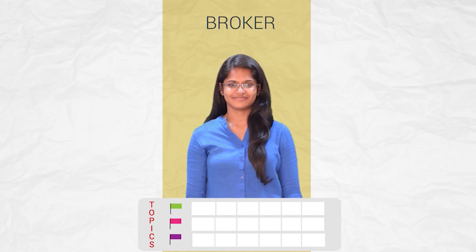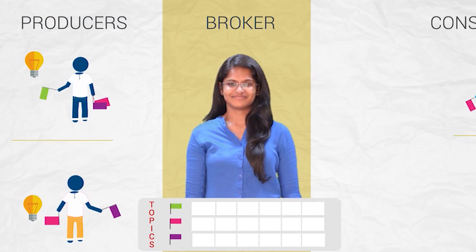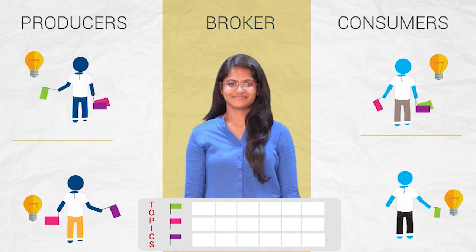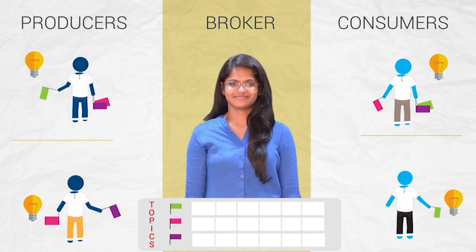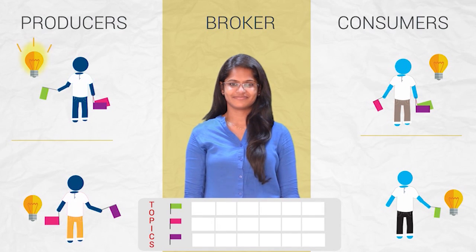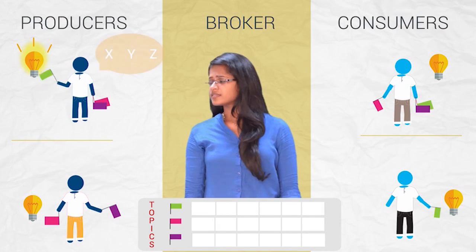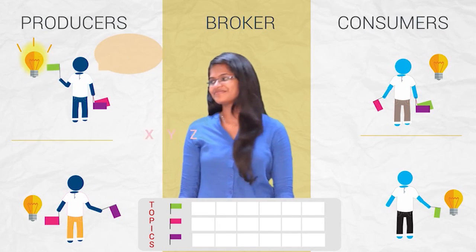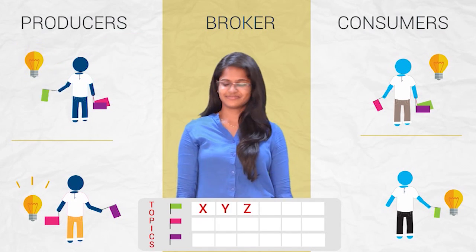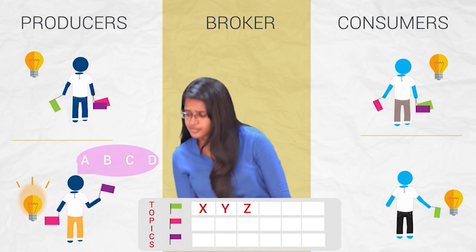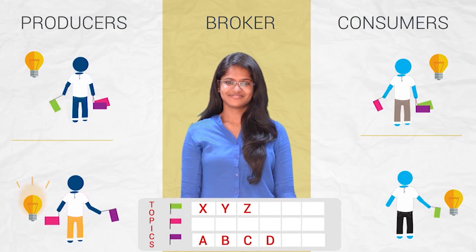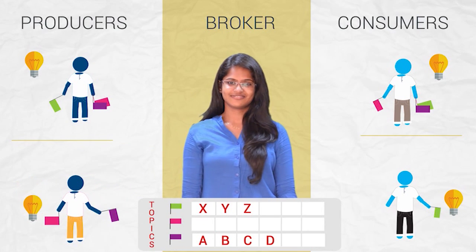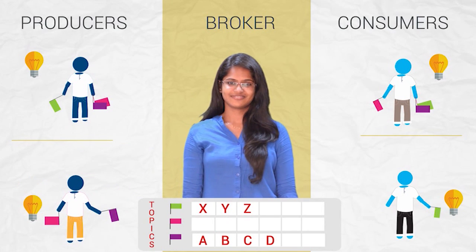Kafka cluster comprises broker, producers, and consumers. Producers publish messages to Kafka topics. Consumers subscribe to these topics and access the messages.